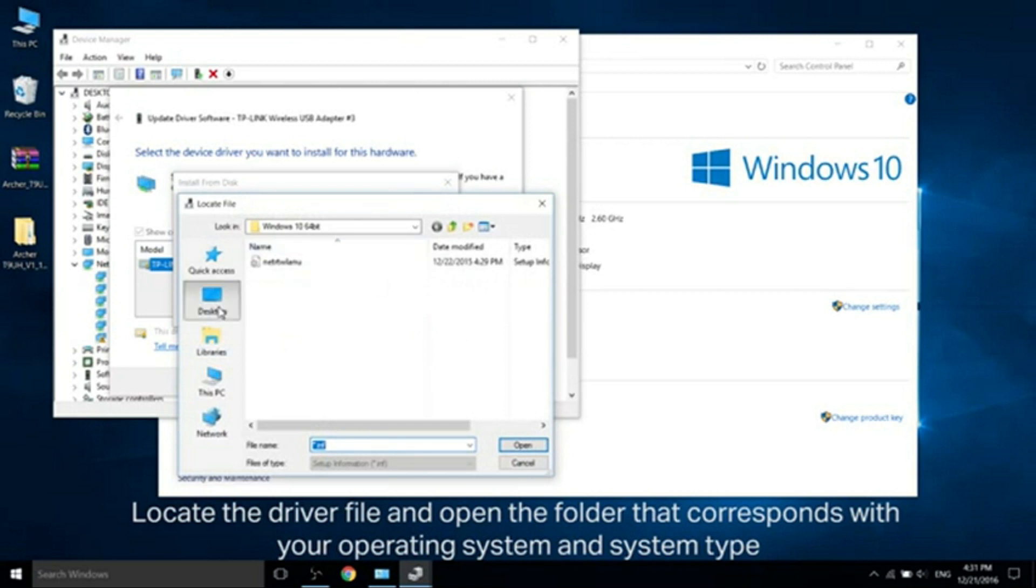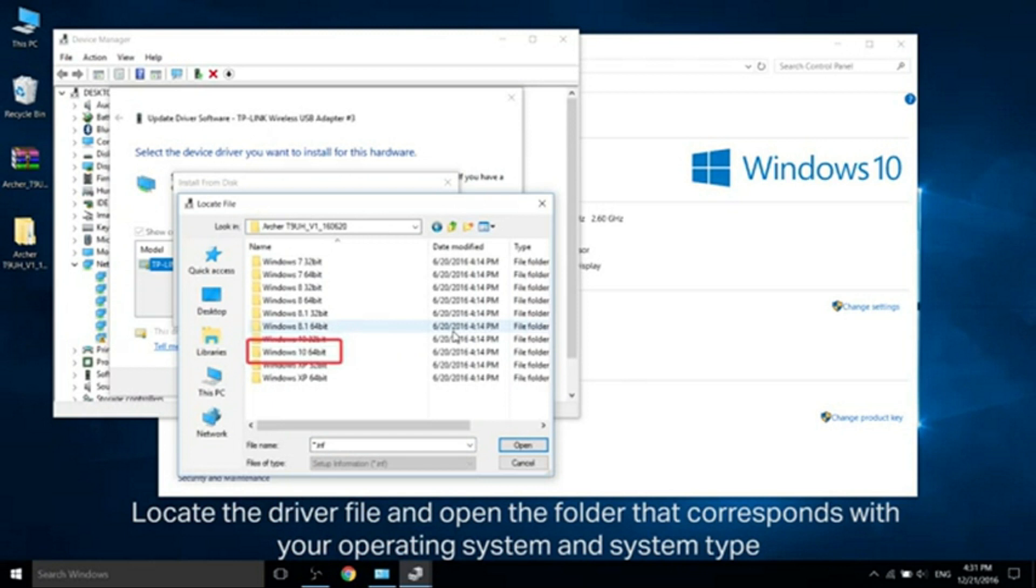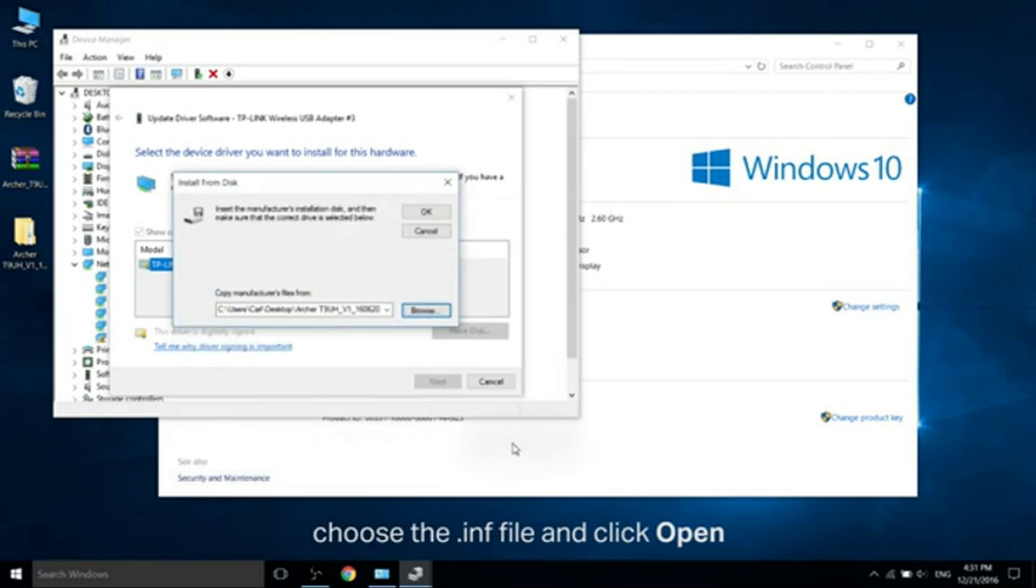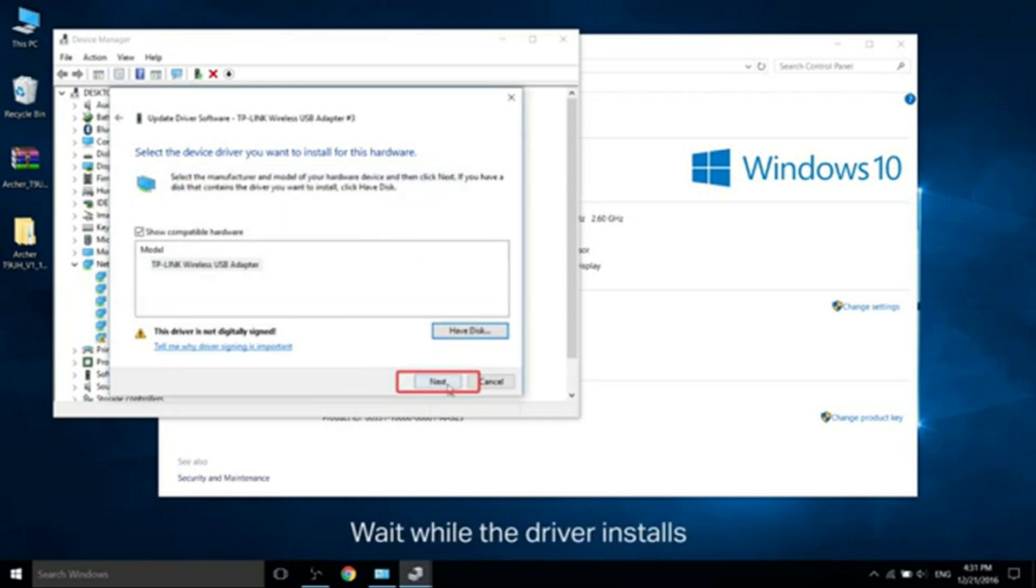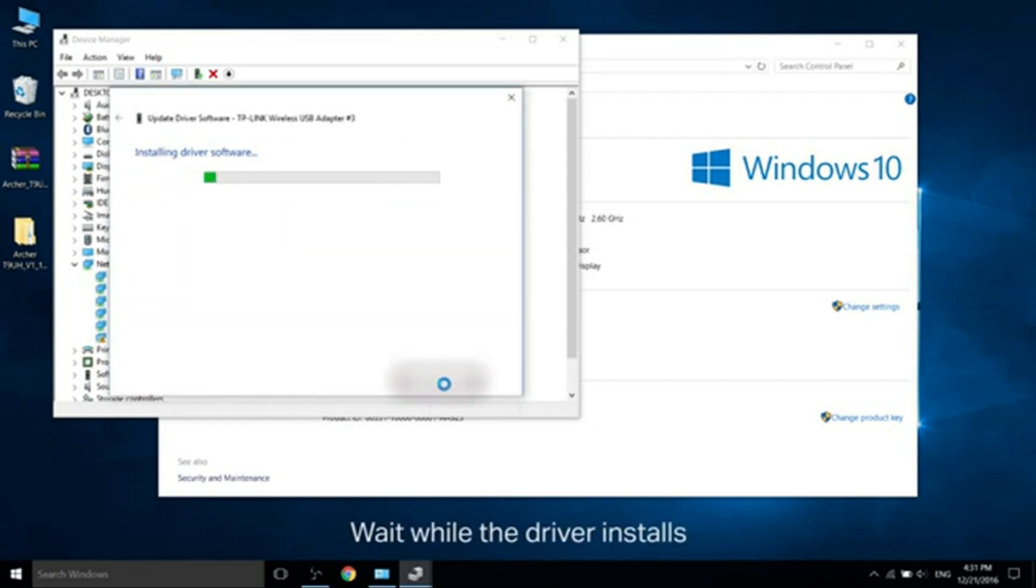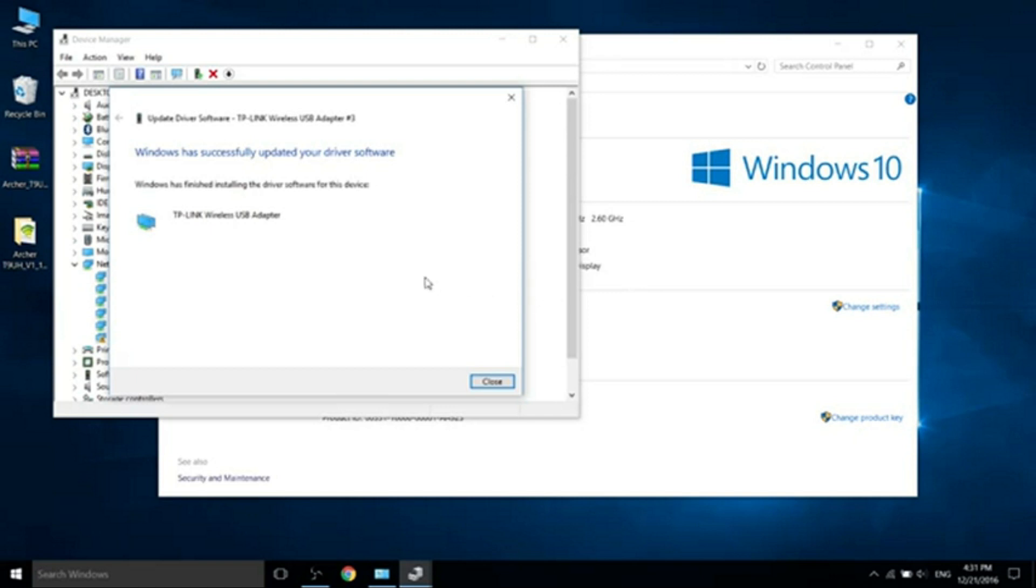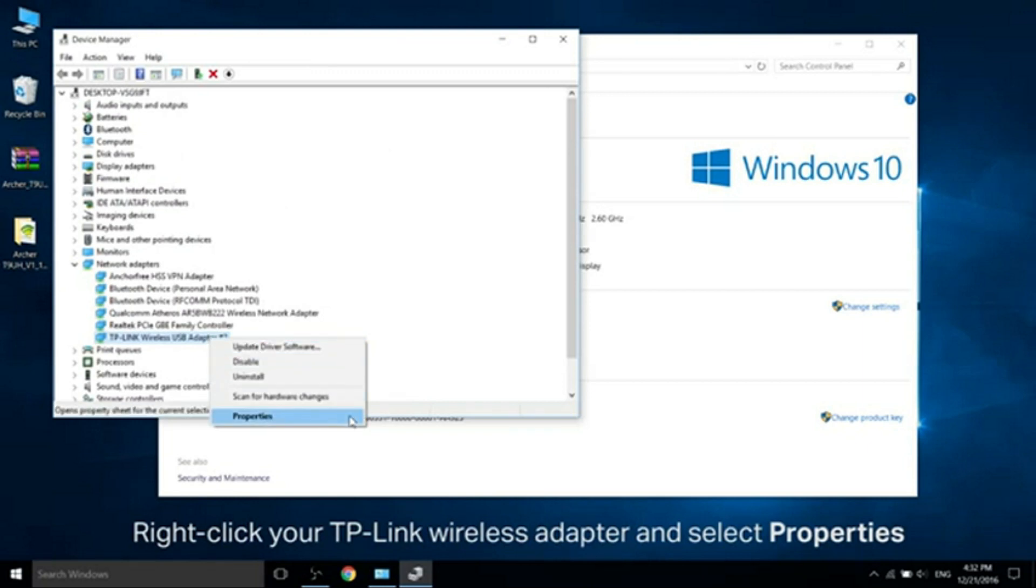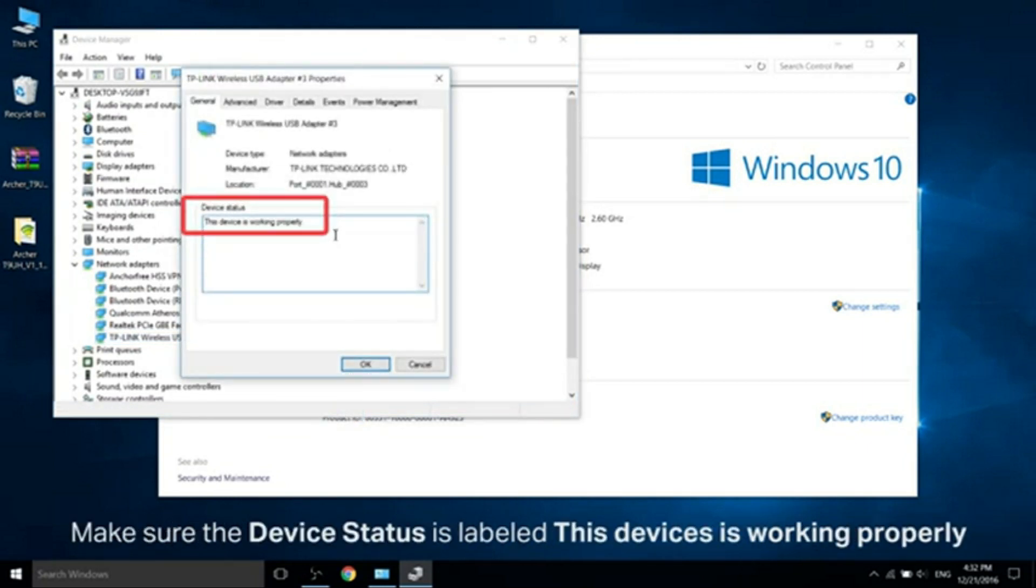Look at the driver file and open the folder that corresponds with your operating system and system type. Choose the INF file and click Open. Wait while the driver installs. Right-click your TP-Link Wireless Adapter and select Properties. Make sure the device status is labeled This Device is Working Properly.